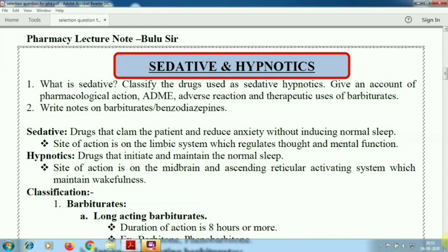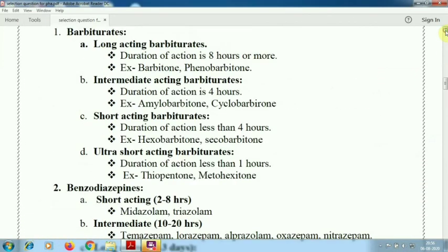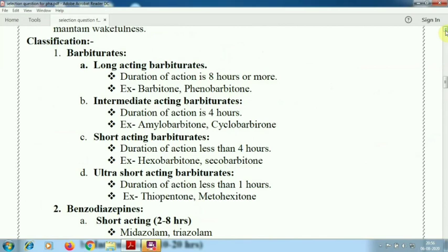Now comes the classification part. First, barbiturates — classified according to duration of action into four divisions: long acting, intermediate acting, short acting, and ultra-short acting. Examples: phenobarbitone (long acting), amobarbitone (intermediate acting), hexobarbitone (short acting), thiopentone (ultra-short acting).